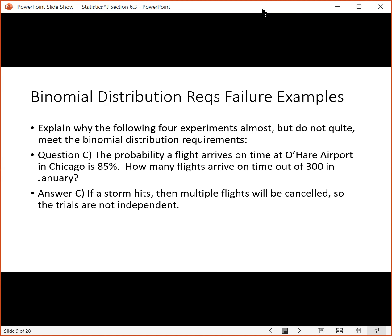The probability of a flight arriving on time at O'Hare Airport is 85% — how many flights arrive on time out of 300? This one's a little trickier. The issue is that those are not independent. If one flight is canceled due to bad weather, that would affect the probability of the other flights being canceled. So the independence requirement does matter — you have to check for that. If the things you're checking on are not independent, then you can't use the binomial distribution.